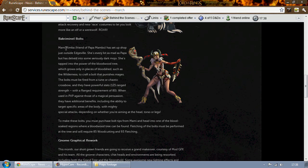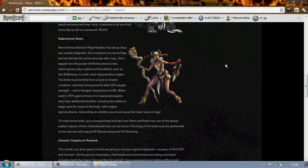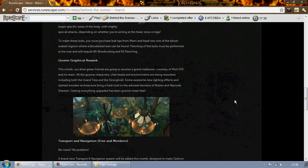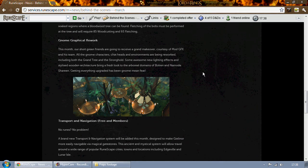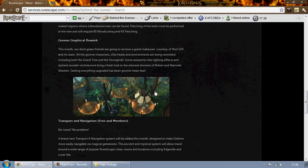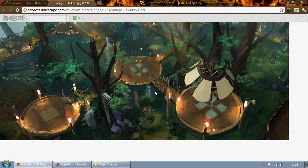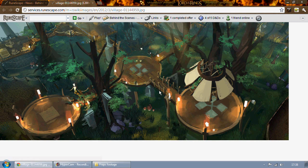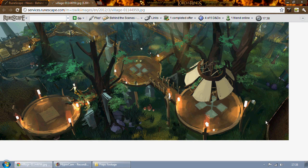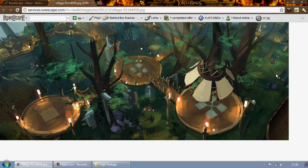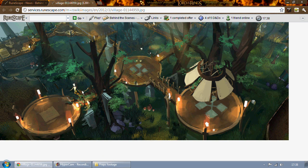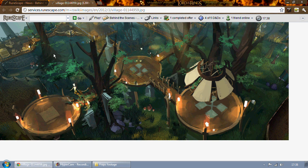Next up is the gnome graphical reworks. Just take a look at this concept art right here. It's obviously a drawing, not a screenshot. To me it looks like there's going to be sort of more lighting effects. This looks like the tree gnome stronghold to me but I can't really tell. For all I know it could be the tree gnome village.